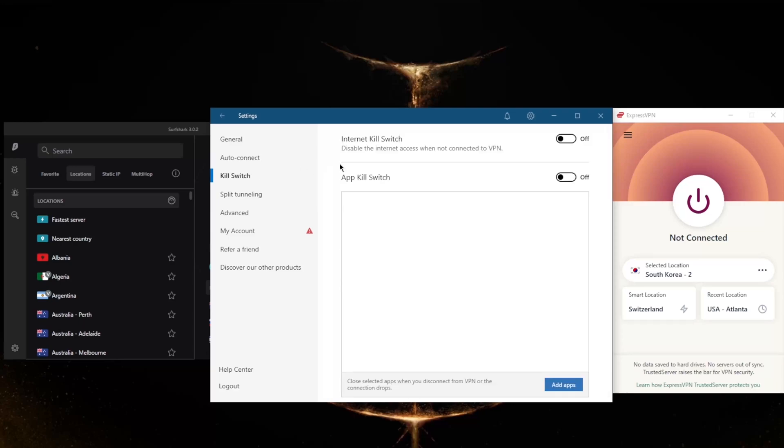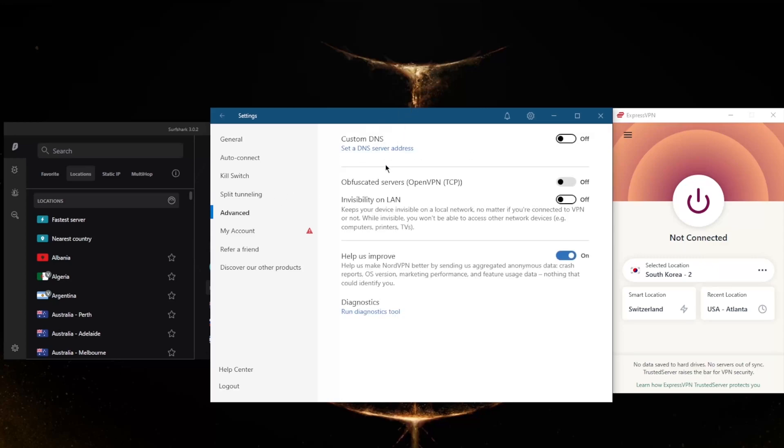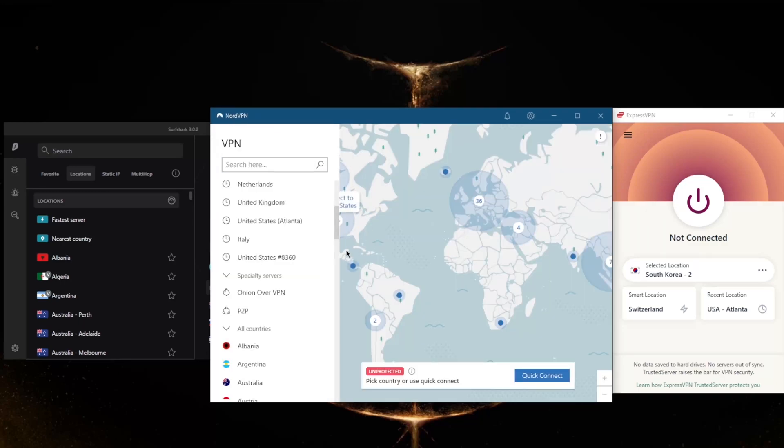Not only do you get the conventional kill switch, but you also get the app kill switch, which will close selected apps when you disconnect from the VPN or the connection drops, rather than disconnecting your entire connection as it is with the conventional kill switch. Split tunneling, you've got also custom DNS, which is an easy way to change your DNS, and obfuscated servers if you're in a censorship-heavy country.